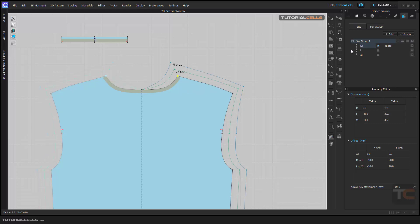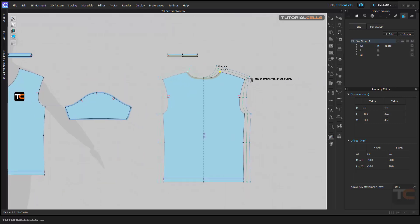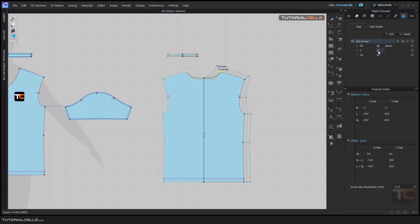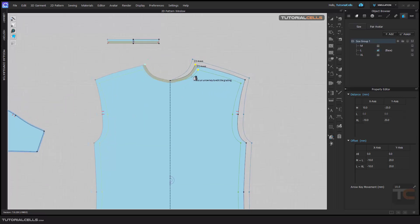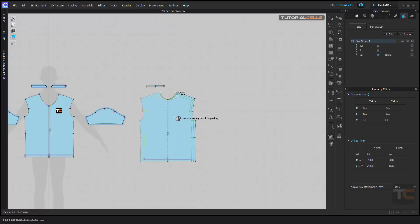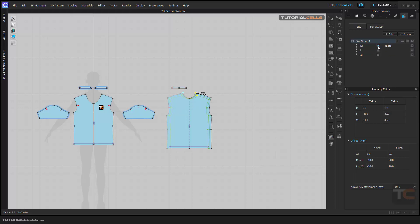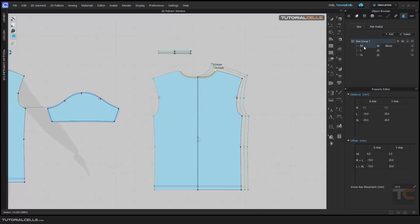Here is the interesting part. You need to change the outline. For example, just activate Large — as you can see, the pattern changes to the Large size. Then activate X-Large — the pattern changes to X-Large. At any time you can switch to any size: Medium, Large, or X-Large. It's very interesting.